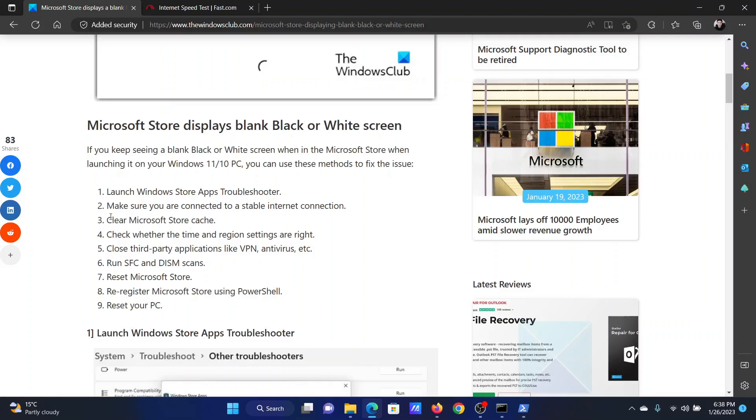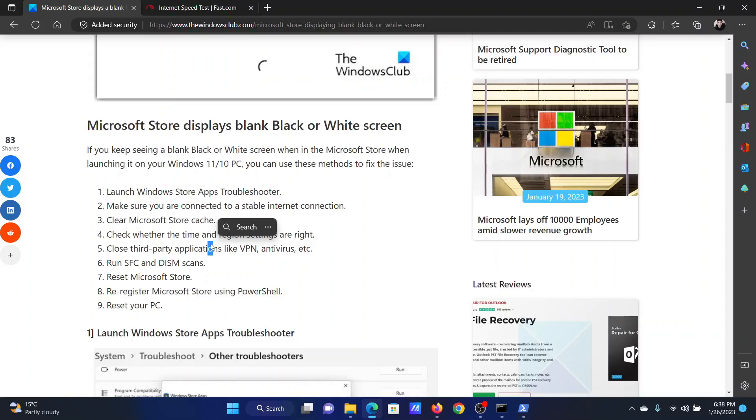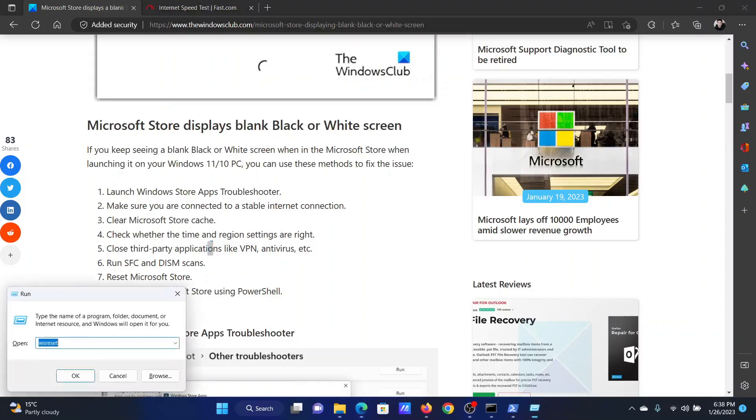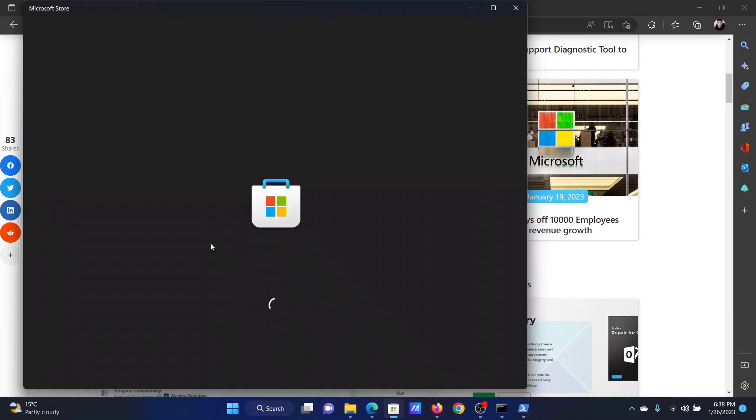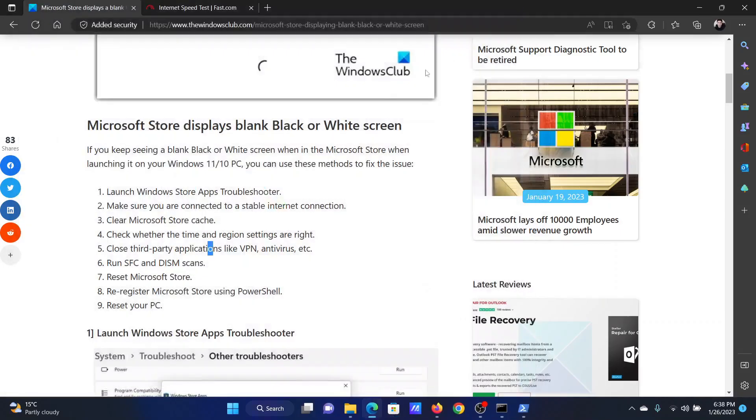The third solution will be to clear the Microsoft Store cache. Press the Windows key and the R button together to open the run window. In the run window, type the command wsreset and hit enter. This will reset the Microsoft Store cache.